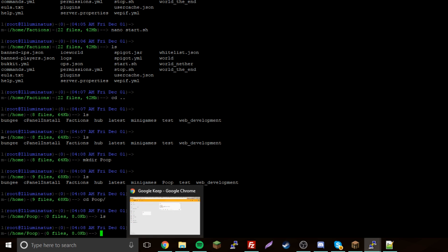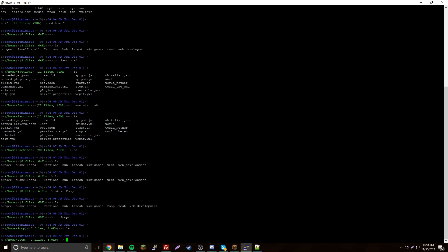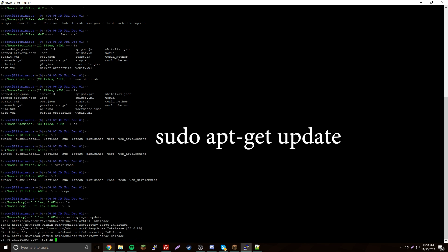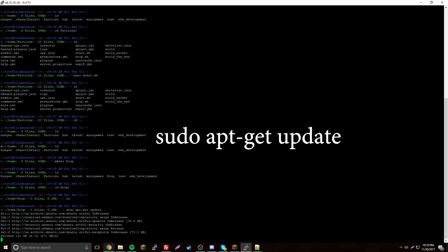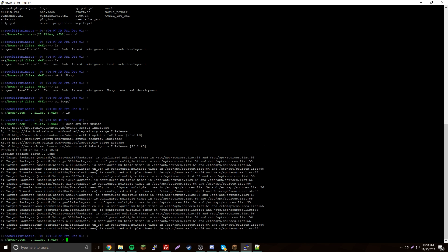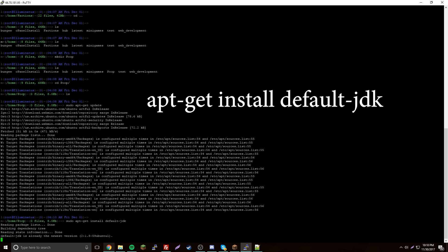Now you're going to have to install Java. So you do sudo apt-get update — that'll update your packages. Once that's done, you're going to install Java like I just said, so apt-get install default-jdk. That'll install the Java JDK.